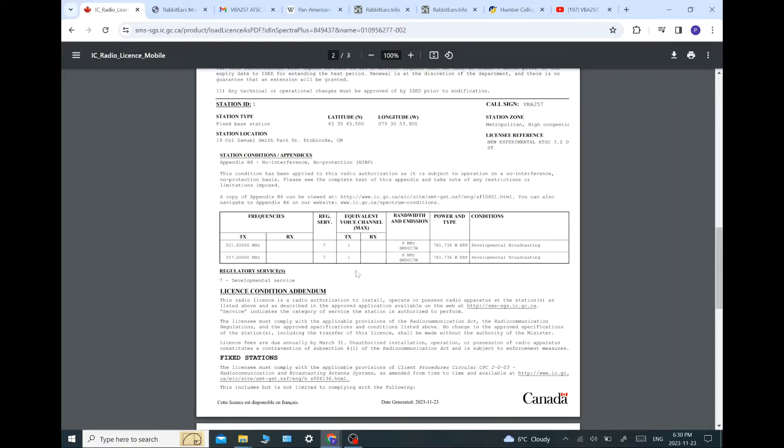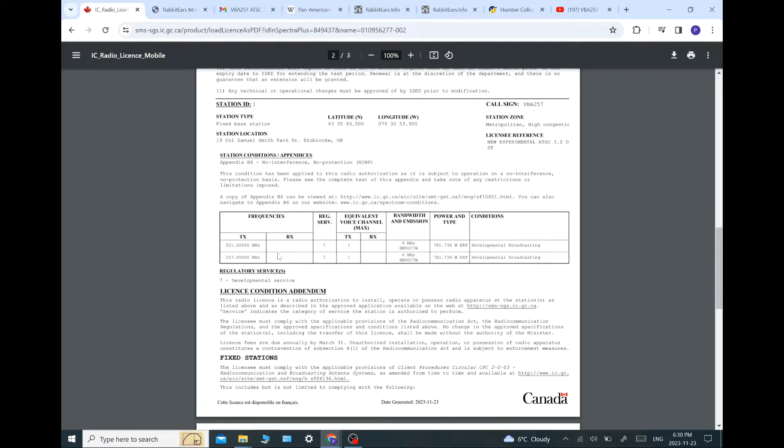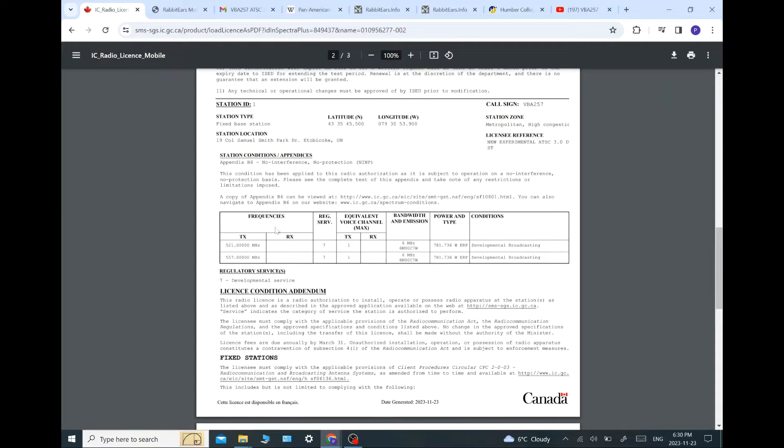So that is interesting to see. They have two channels. Channel 22 is also used by a pirate station in Toronto. So hopefully that won't be an issue. And maybe why they're not using channel 22. So let's move on.